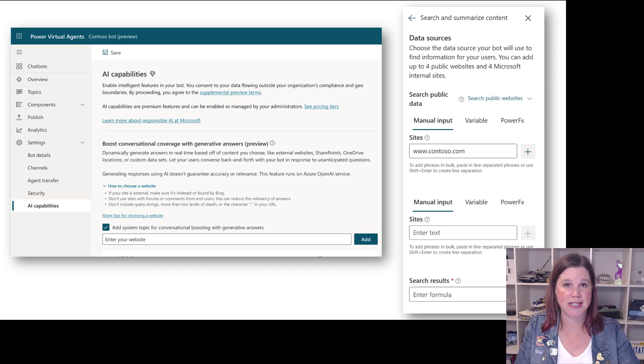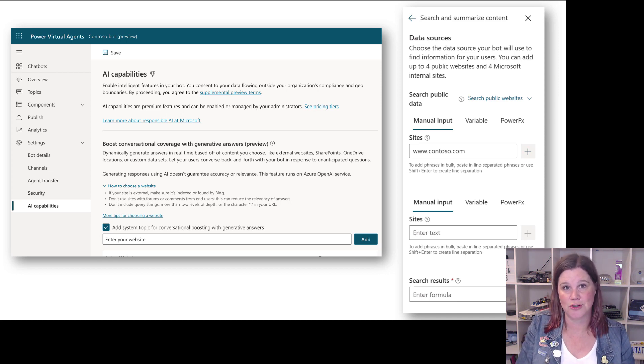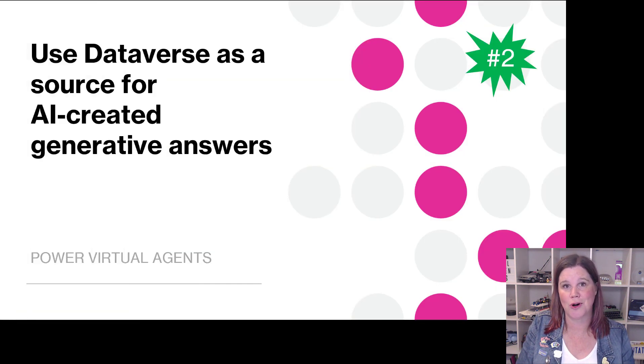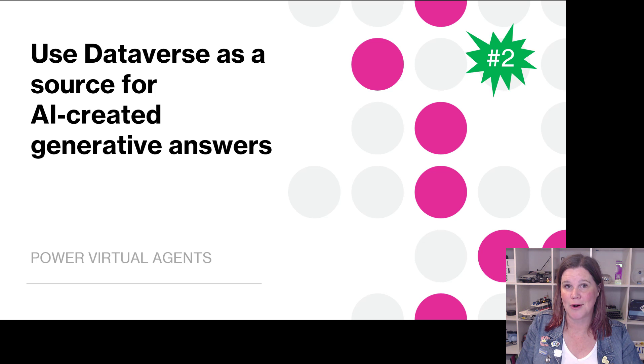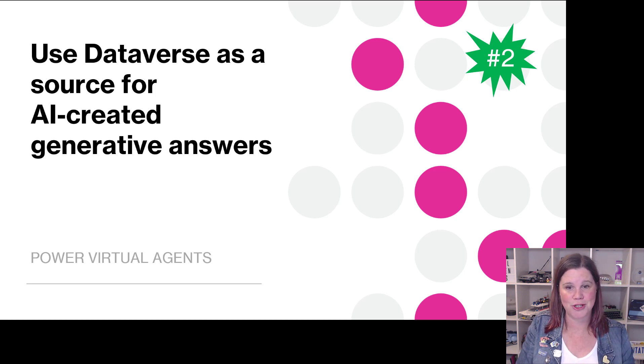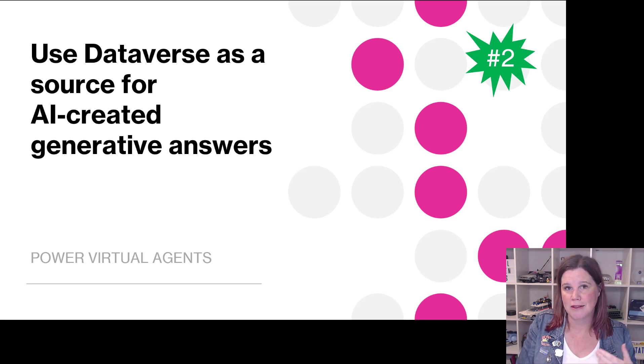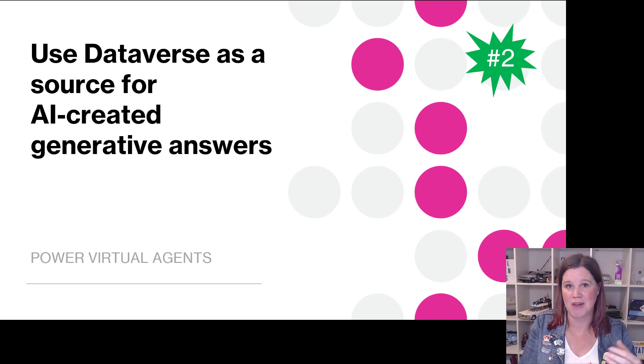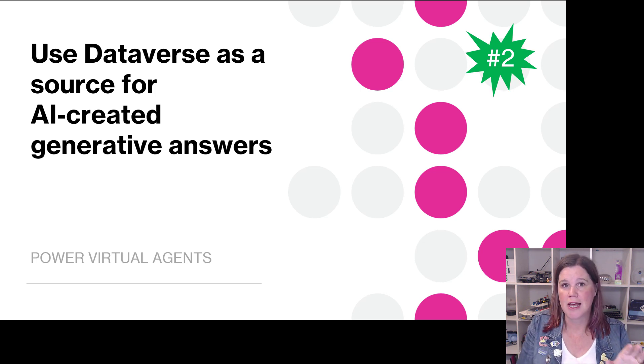It's just using those things as its knowledge store. With this release we now have Dataverse as an option to do that too, so the bot will be able to leverage Dataverse data as some kind of knowledge base.